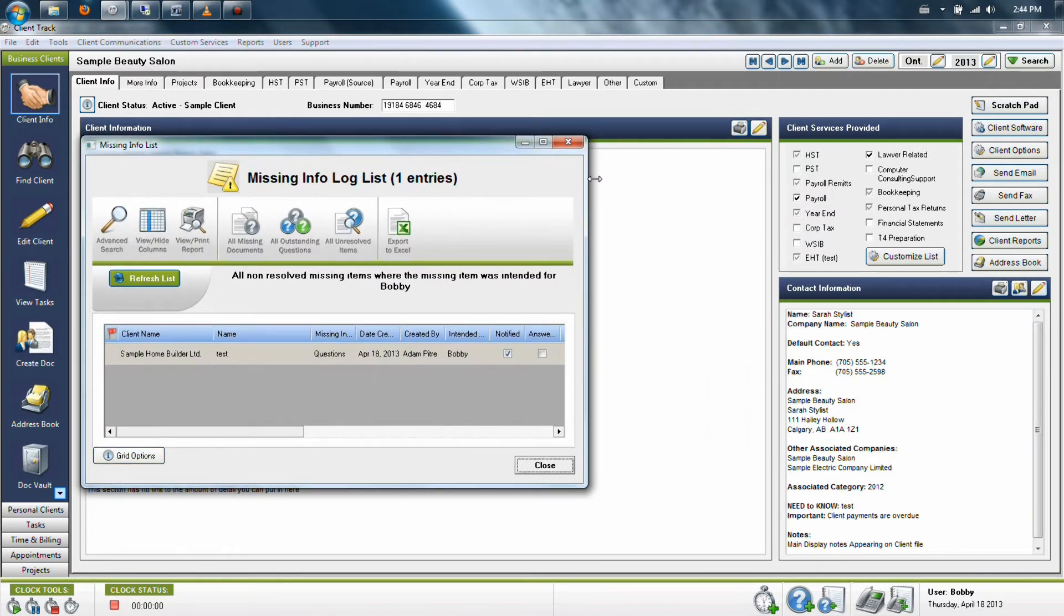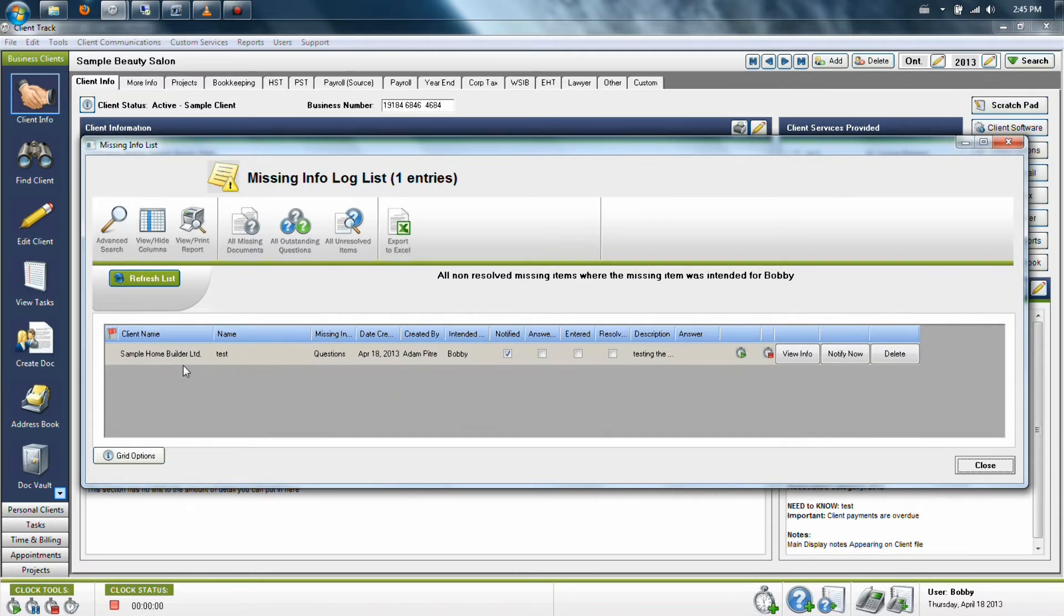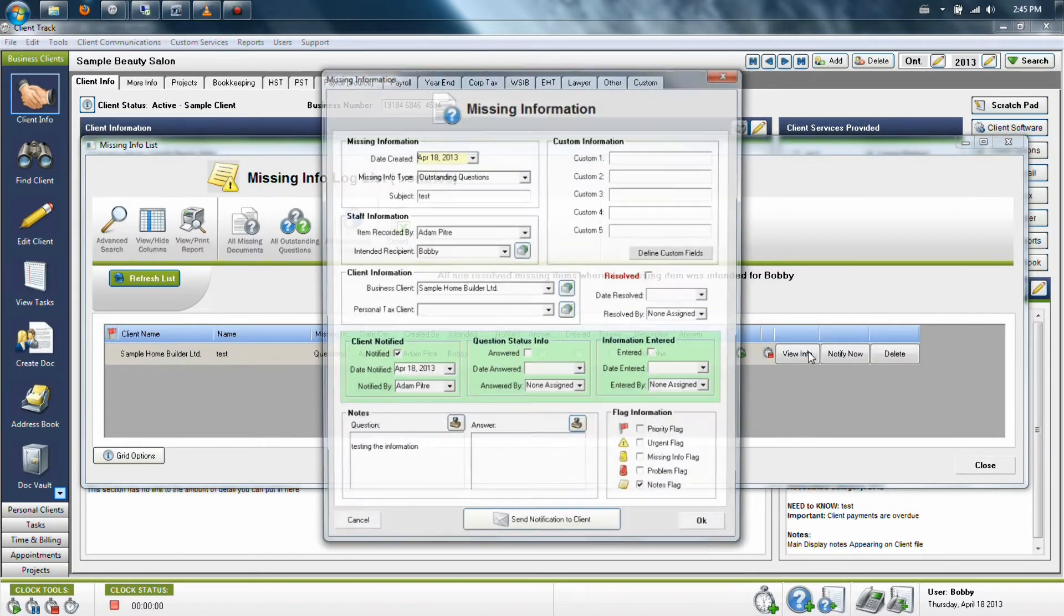The bigger window will come up only when they first log into the program, and will show them all of the items that are assigned to their name that have not yet been resolved. So now that I see this, I can simply just click View Info to call up the item from here.